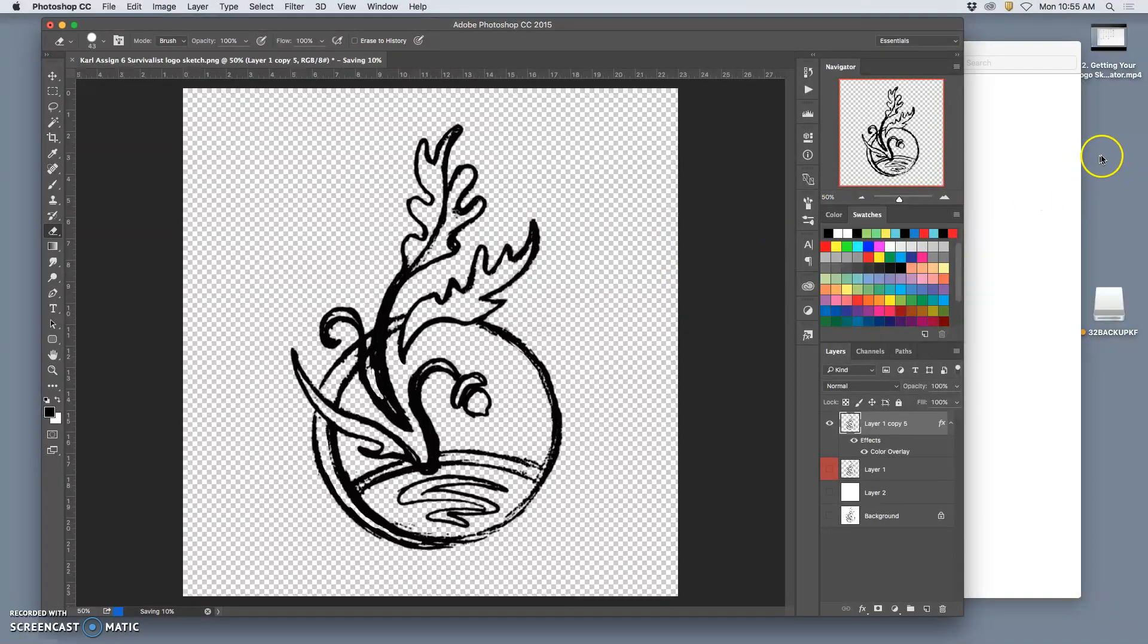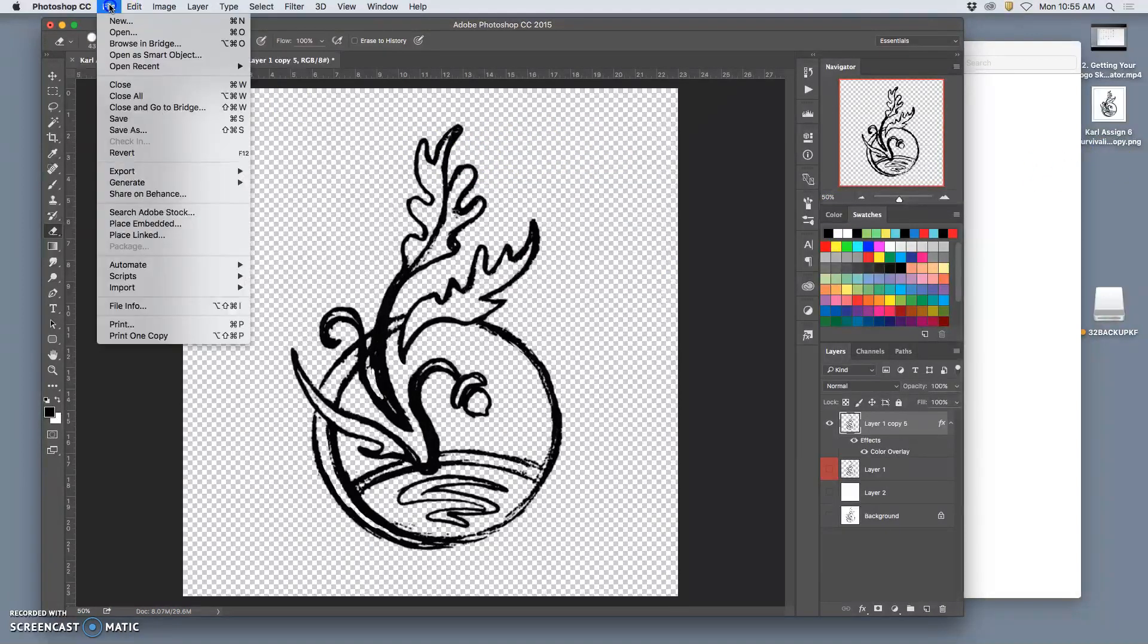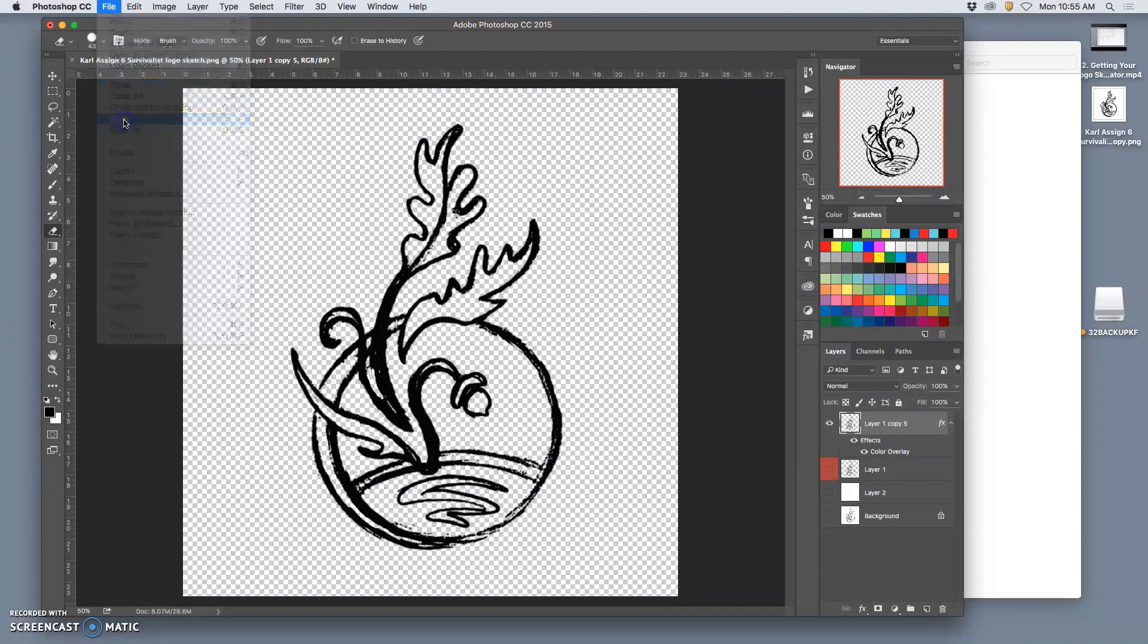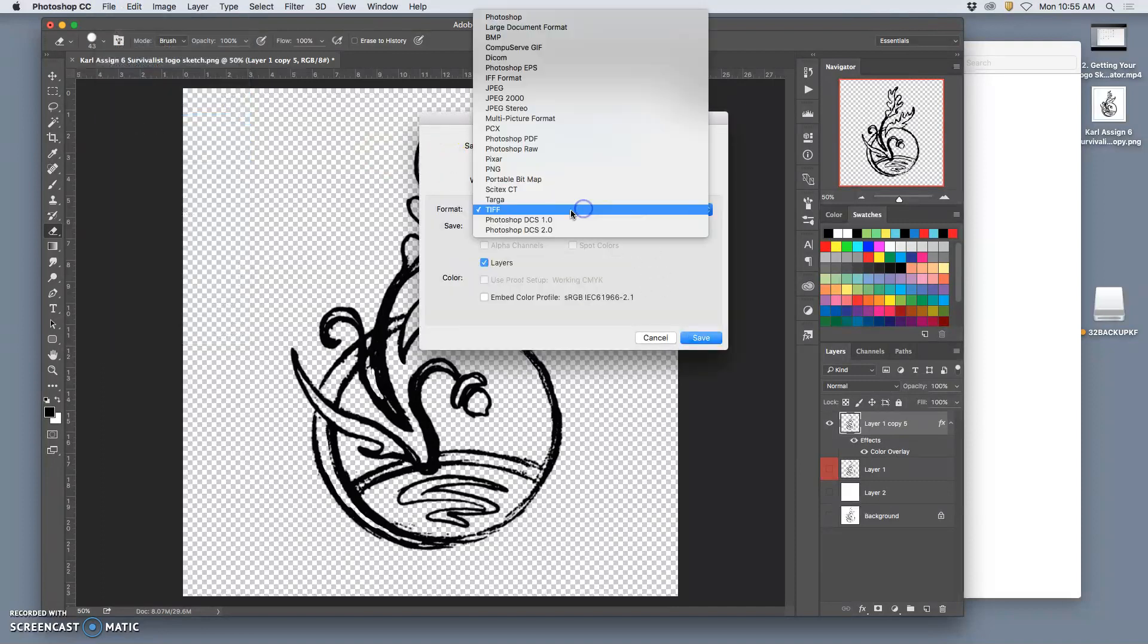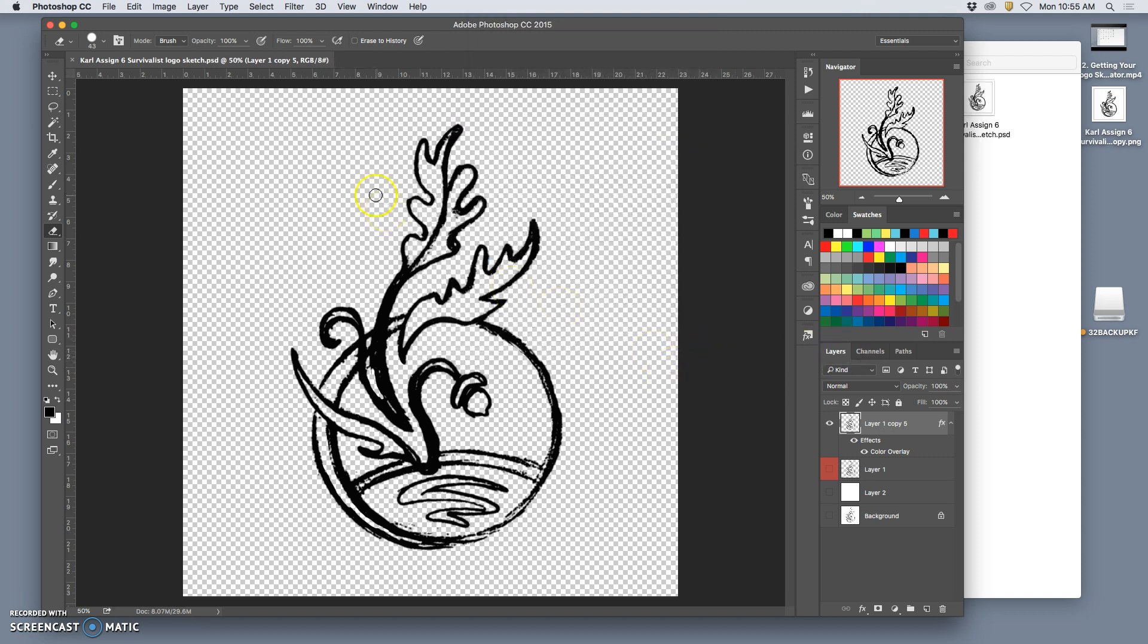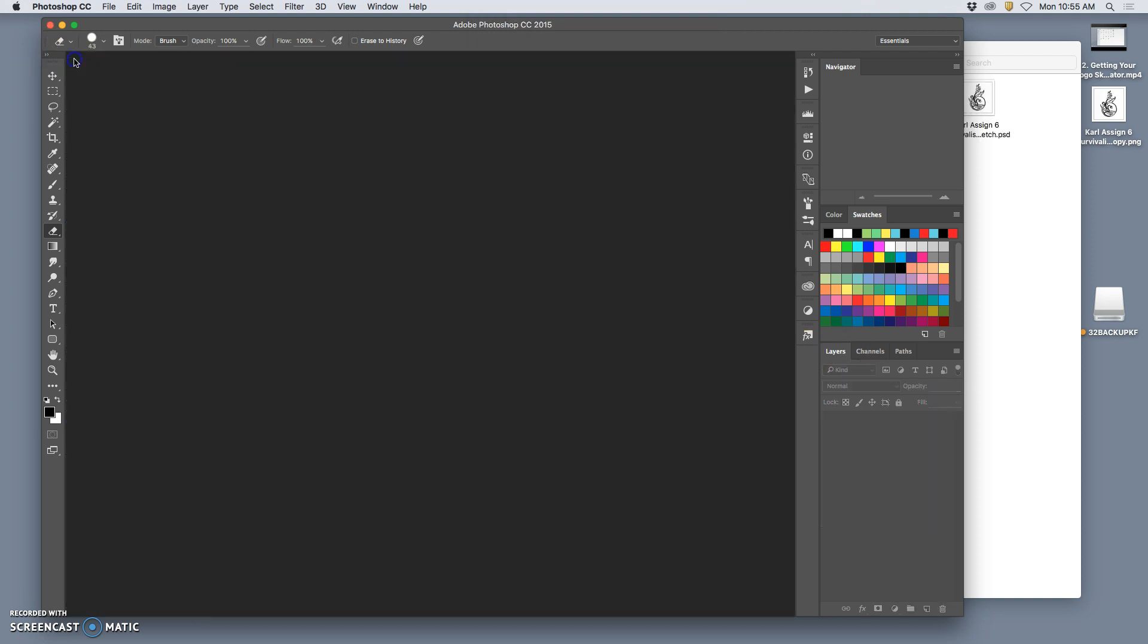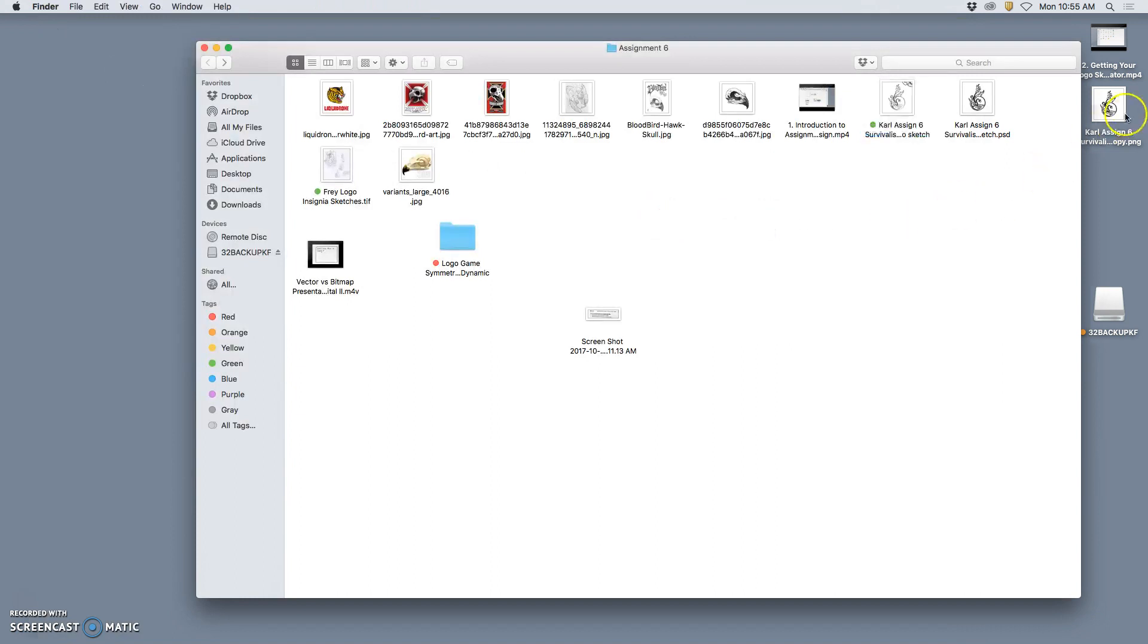That way I can see it. If I want to work with my sketch, I can save this as a Photoshop file with all my layers just in Assignment 6. Now I'm going to leave Photoshop and finish off our black logo entirely in Illustrator.